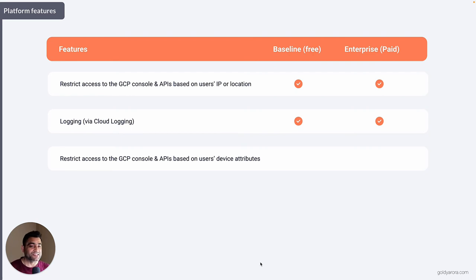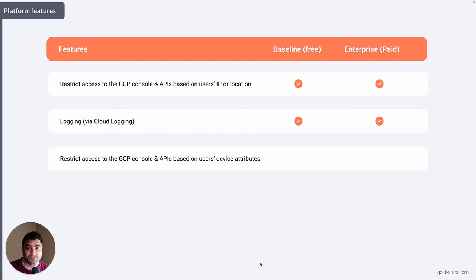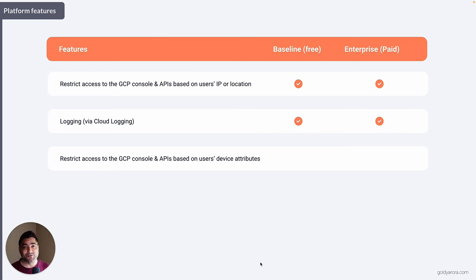If you need to restrict access to the GCP admin console or APIs based on device attributes — such as whether the device is encrypted, company-owned versus personally owned, or which operating system it's running — then you will need to upgrade to BeyondCorp Enterprise.